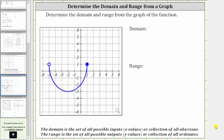We are asked to determine the domain and range from the graph of the function. The domain is the set of all possible inputs or x-values, and we always find the inputs or x-values along the horizontal axis. Therefore, we can determine the domain by analyzing how the graph behaves moving from left to right.